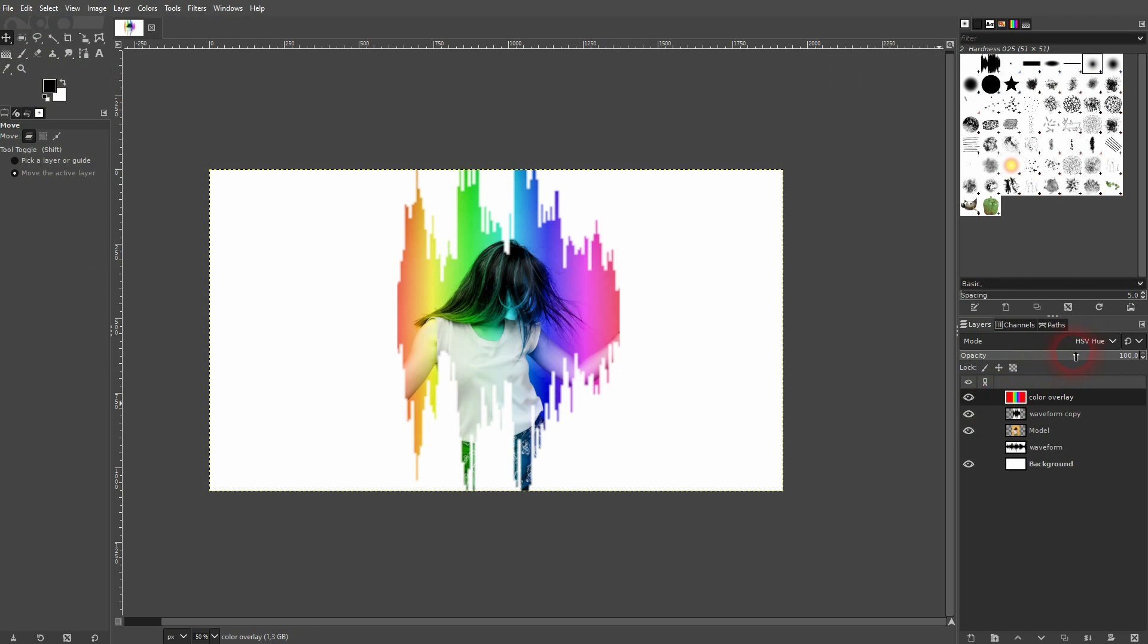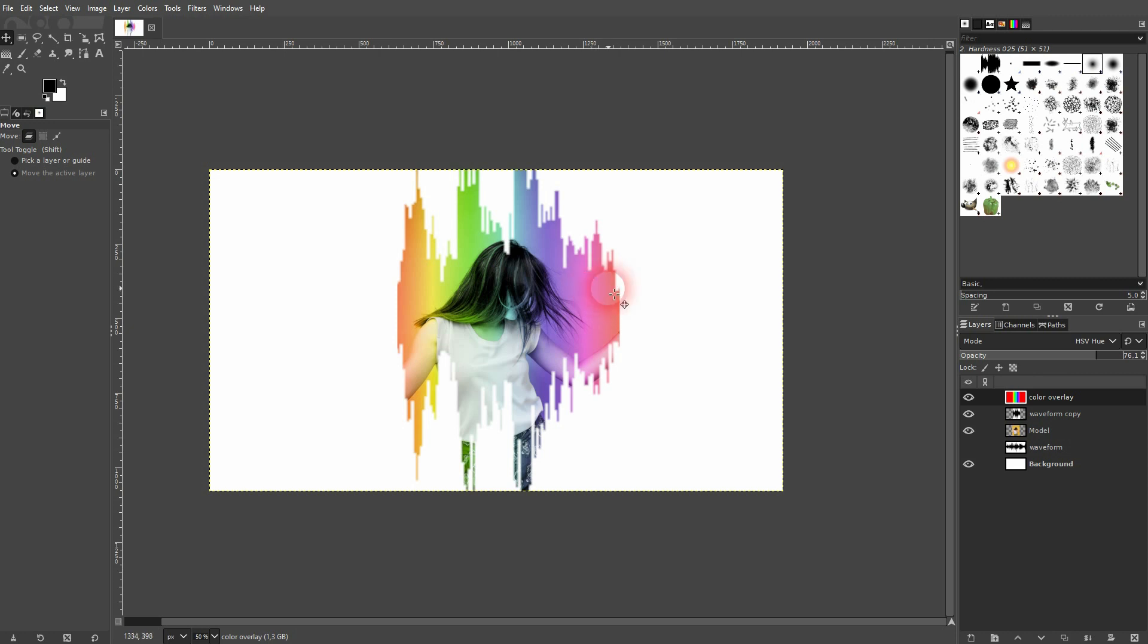And you can play around with the opacity here as well if you want to have a softer rainbow effect. And this is already it. So as I've said, you can use any shape that you want—this process will still work. I hope this video was helpful, thank you for watching and I'll see you next time.